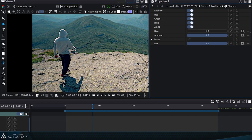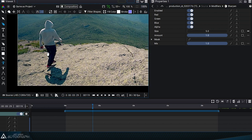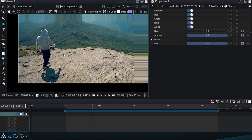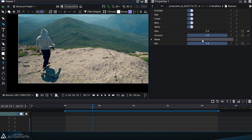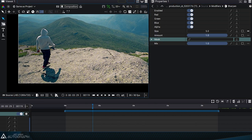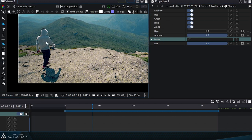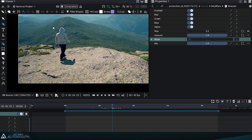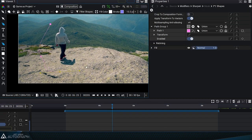This modifier can be localized by connecting its mask to an external image source. By selecting the mask parameter and using the shape tool, we can draw a mask around this person, applying the modifier only in this area.